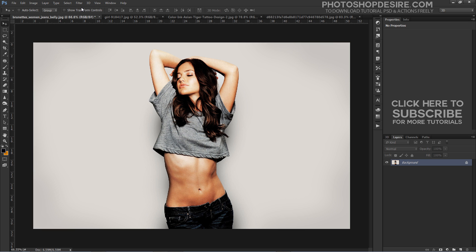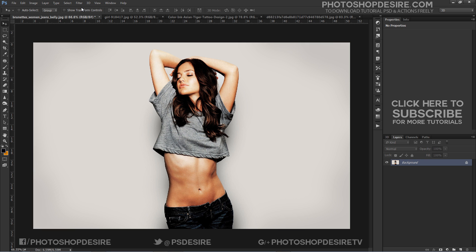First we create a displacement map and then apply the distort filter to make the perspective look correctly, so tattoos look realistically placed on the body.